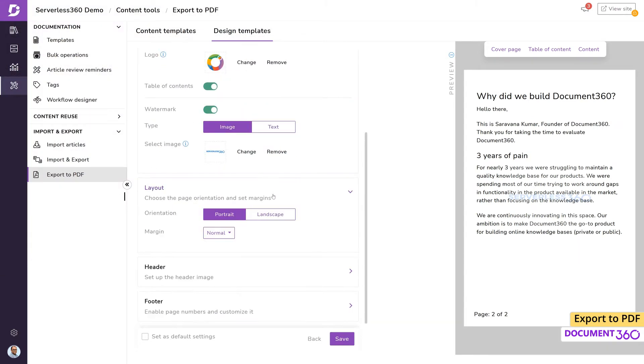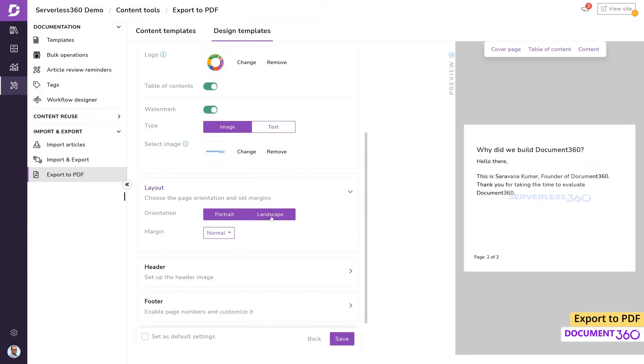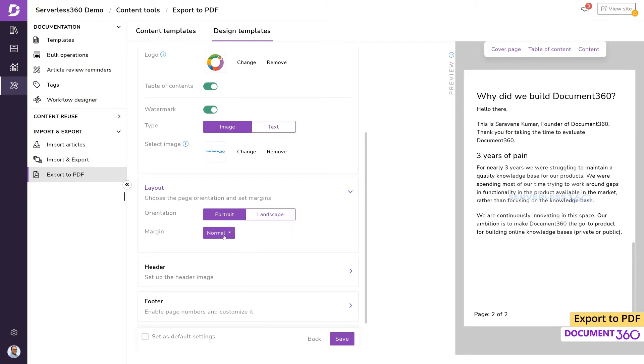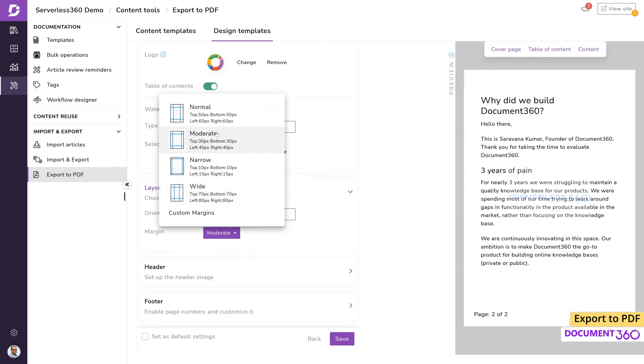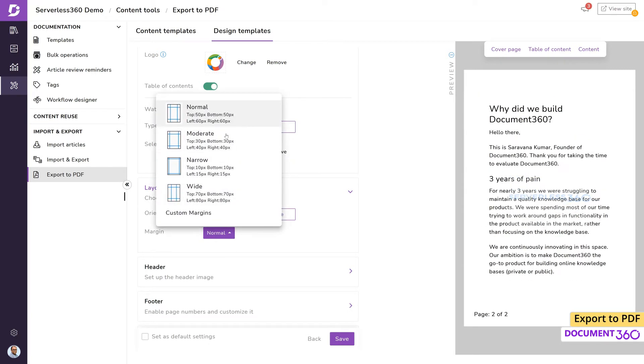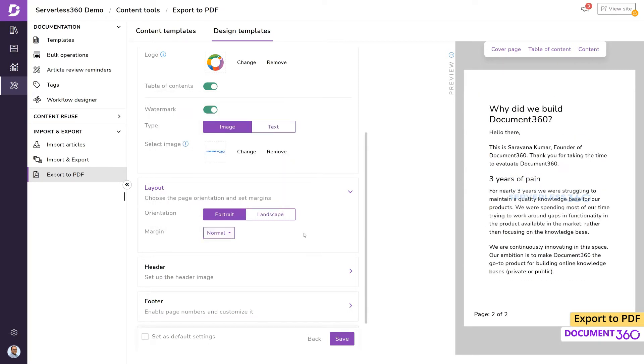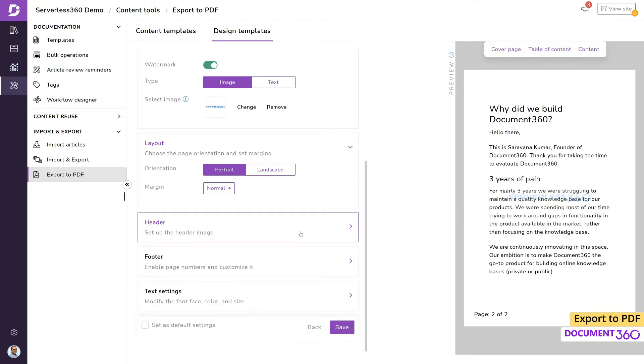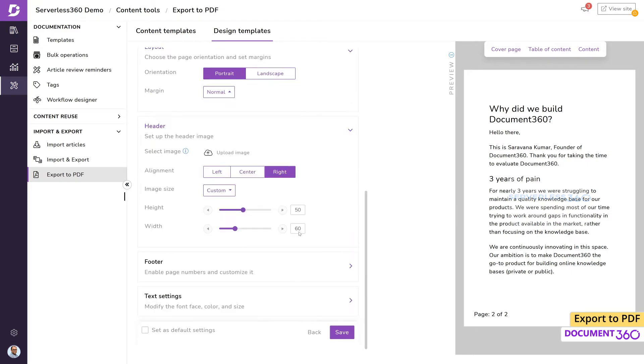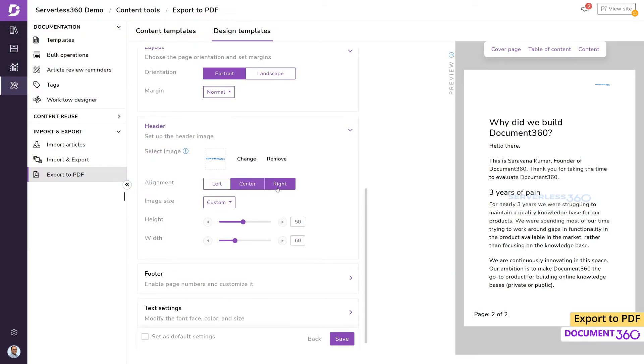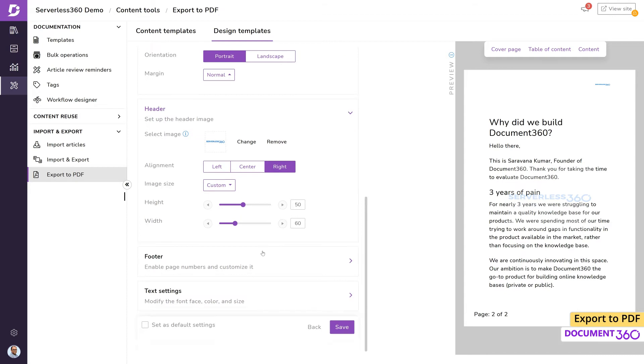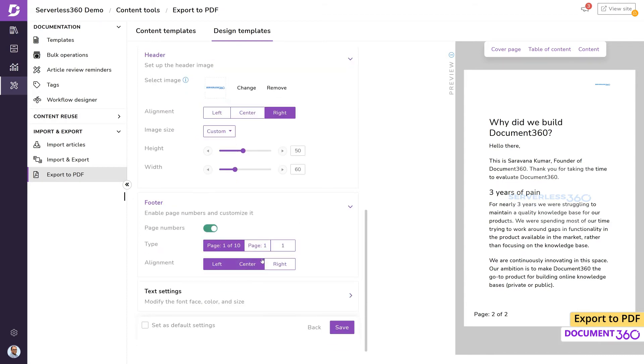The layout section will determine the orientation and margin setup for the file. This is quite similar to common word processing applications you may be familiar with. Let's add a simple header aligned to the right.